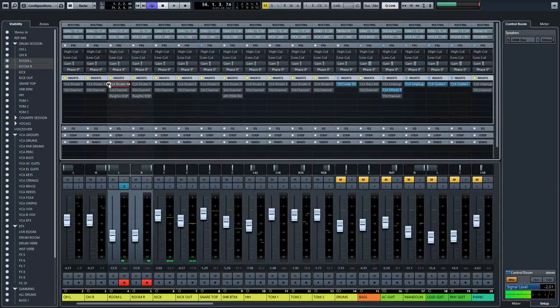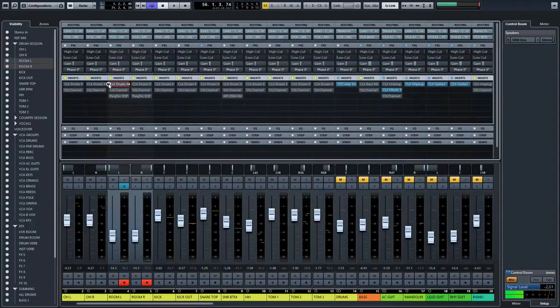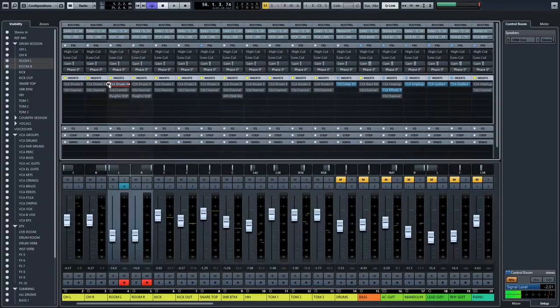Again, it doesn't sound bad. The sound that you should achieve by using the SSL channel and the Pultec emulation is almost the same with the CLA drum plugins. Good work on that one. Now let's head over to the kick drum.